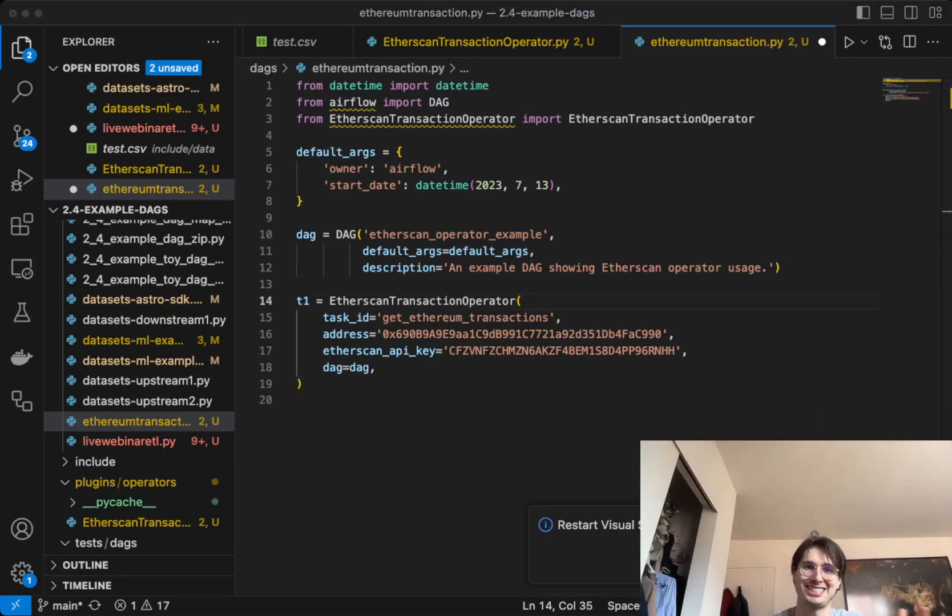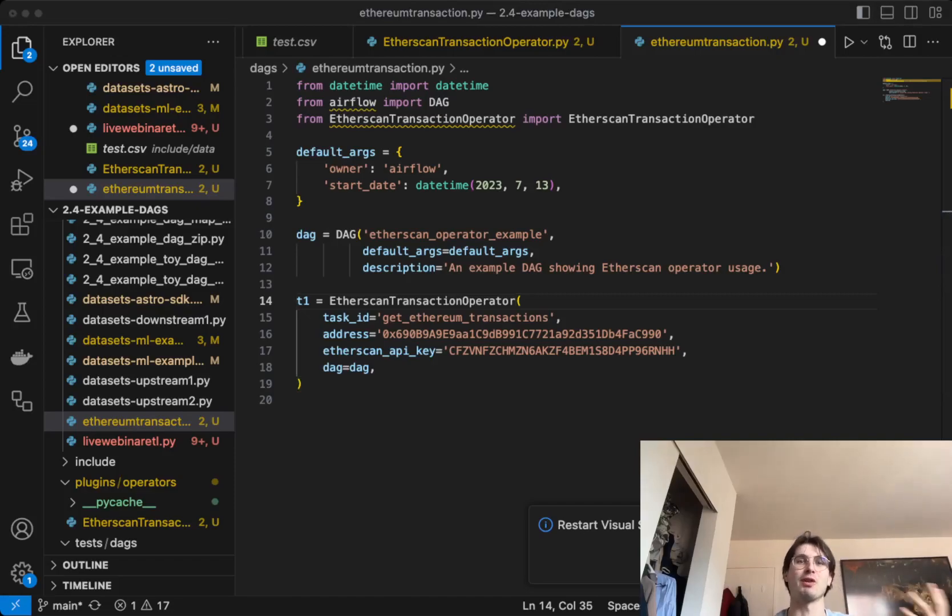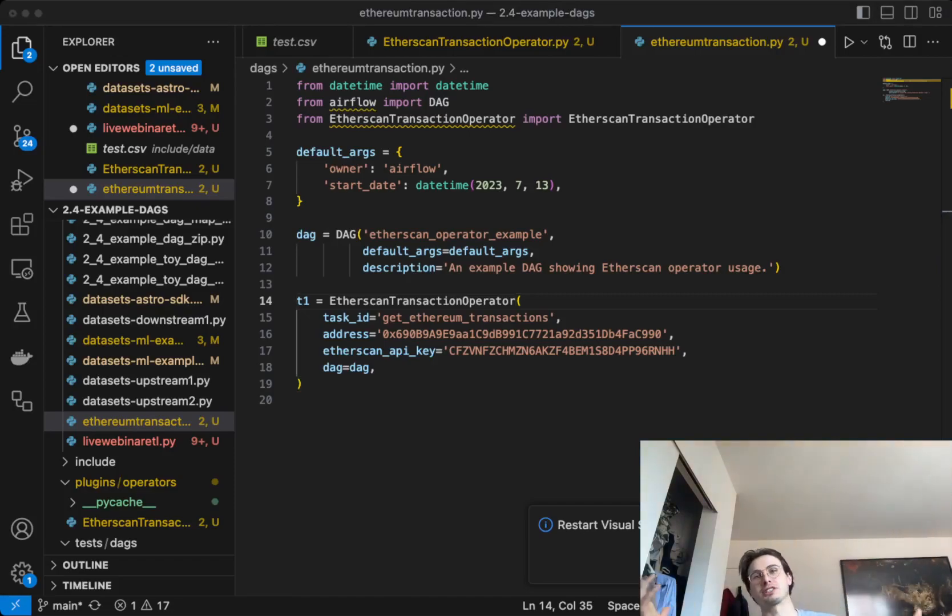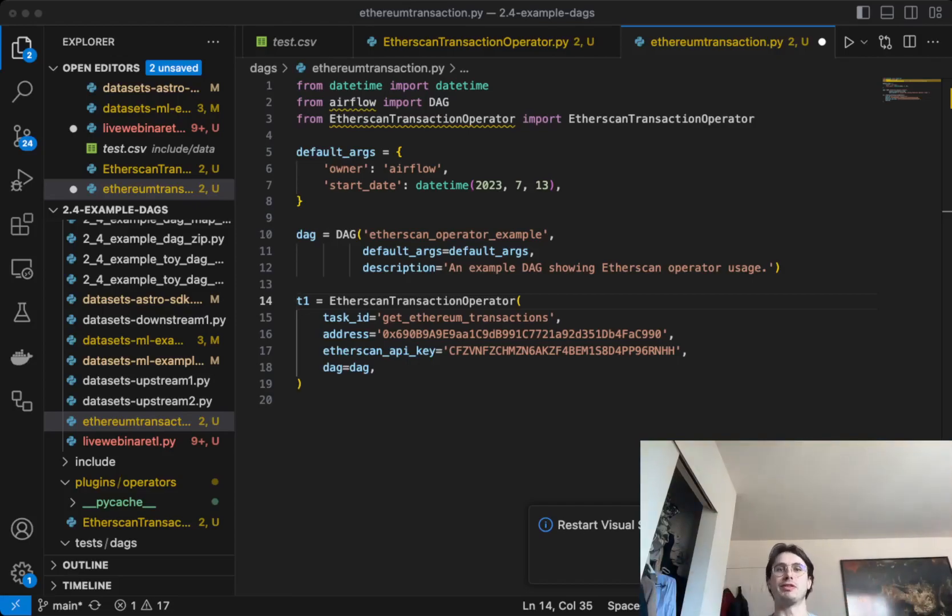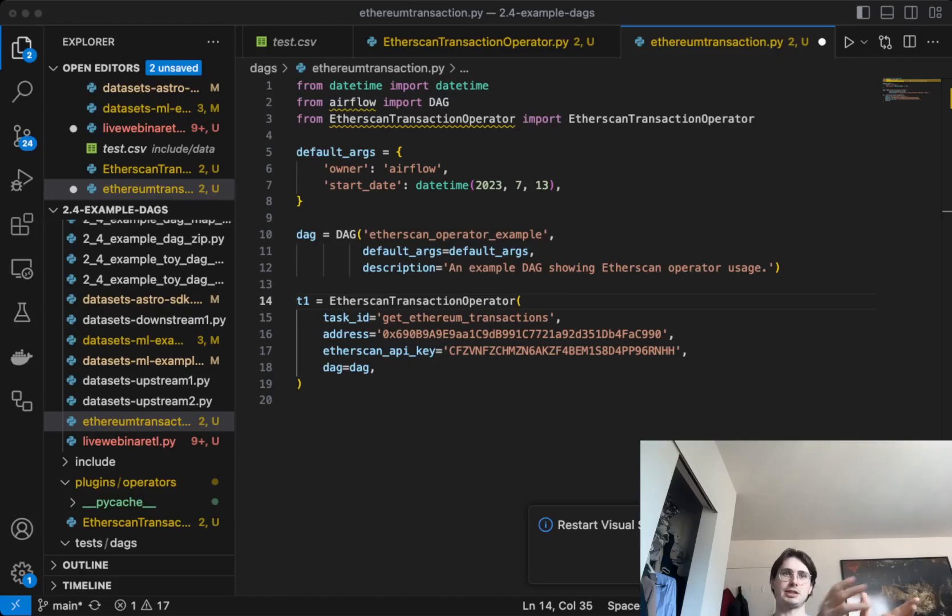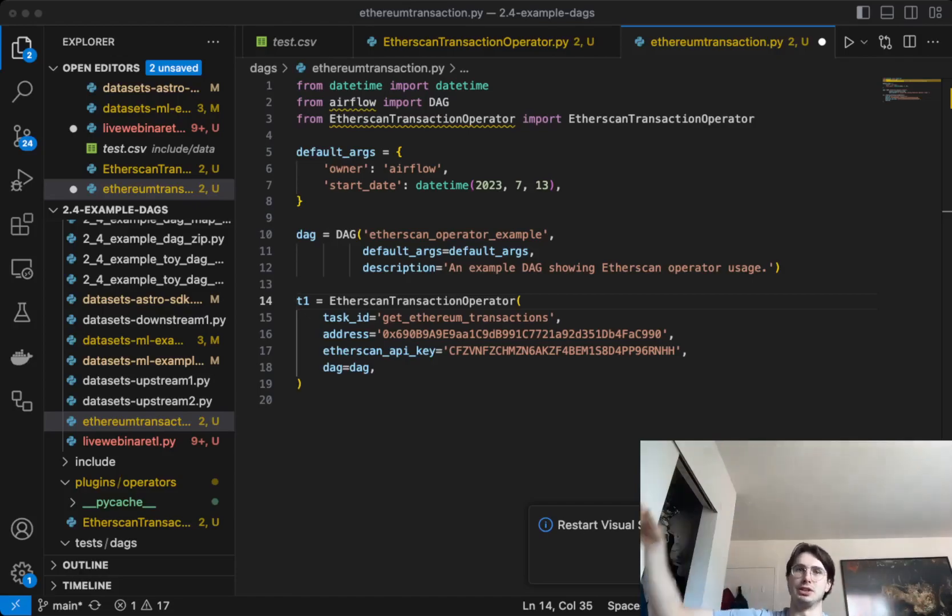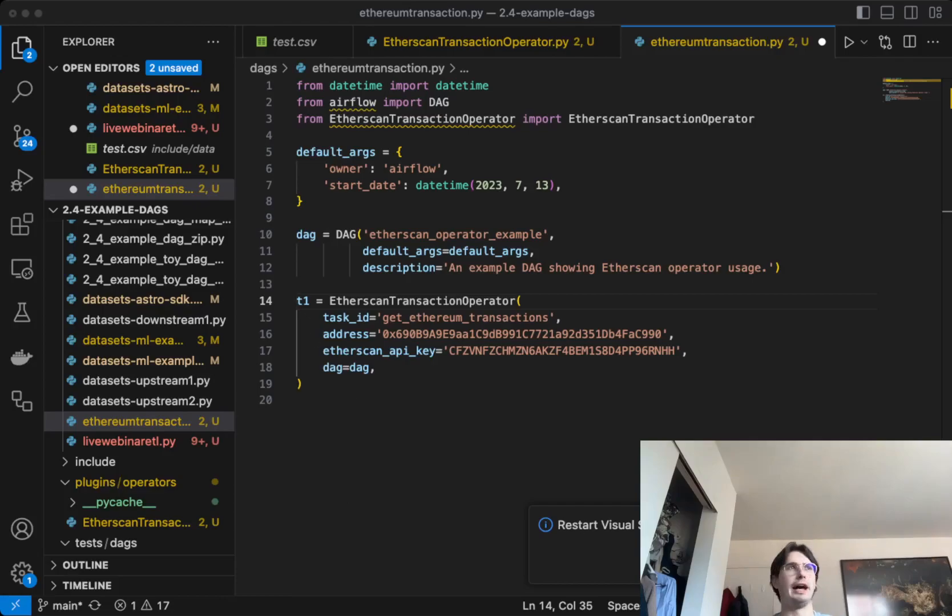You could obviously manually collect this by just scrolling through Etherscan, but that is incredibly arduous, so I want to make that a more automated process. There's things like Dune where you can build it inside of Dune, but I'm taking the approach where I want to build it within the context of Airflow because I'm actually going to hook this up into other systems outside of just crypto.